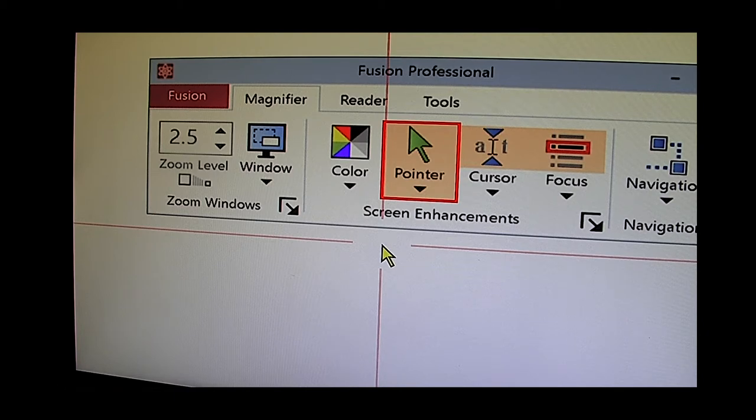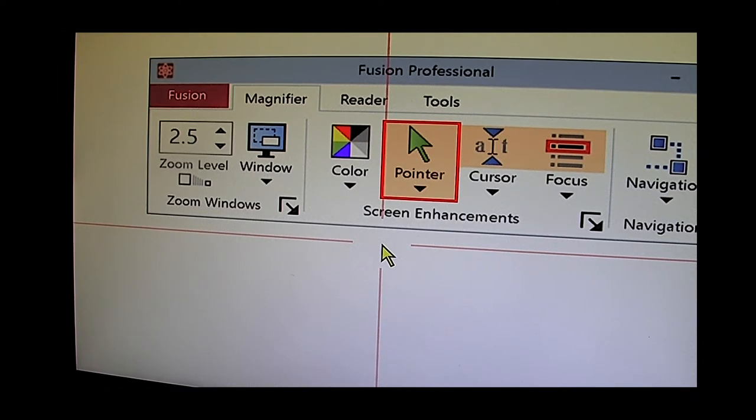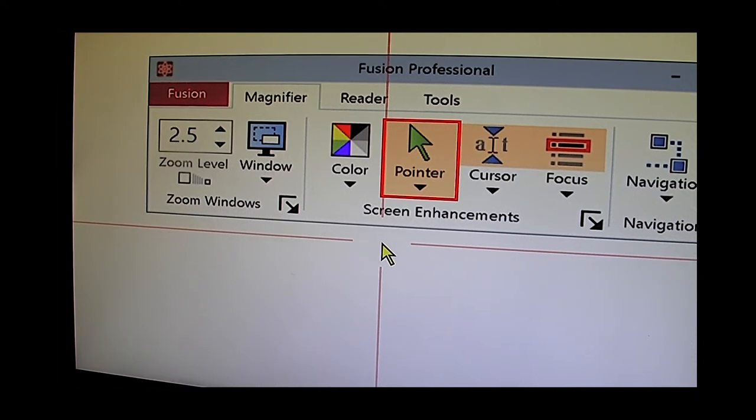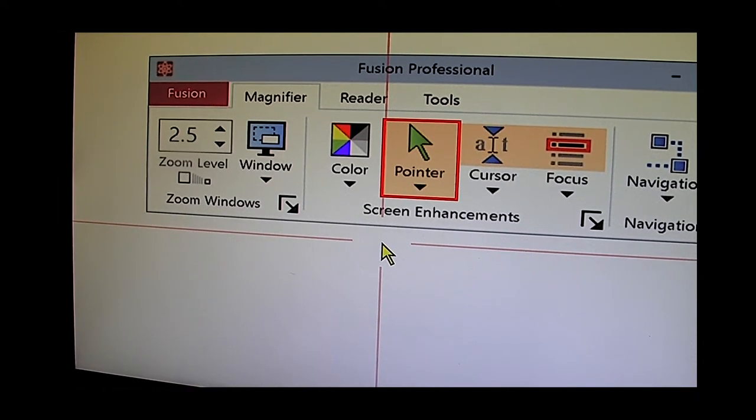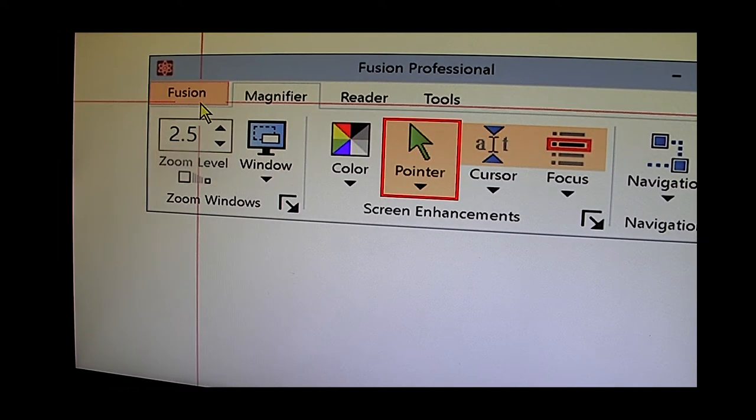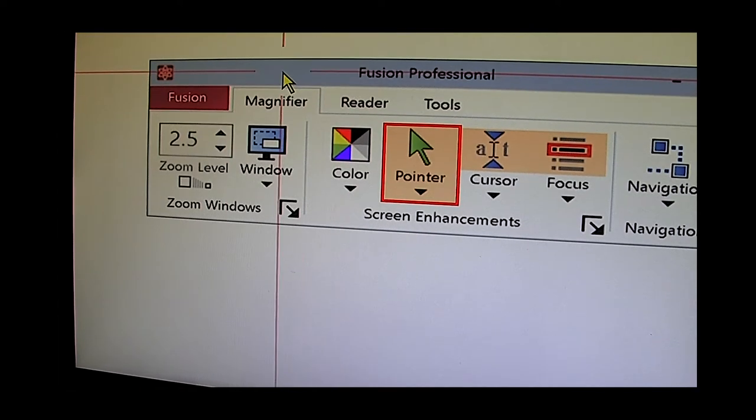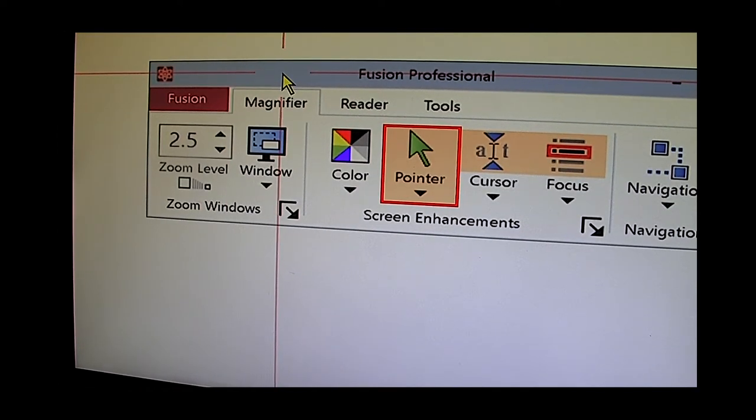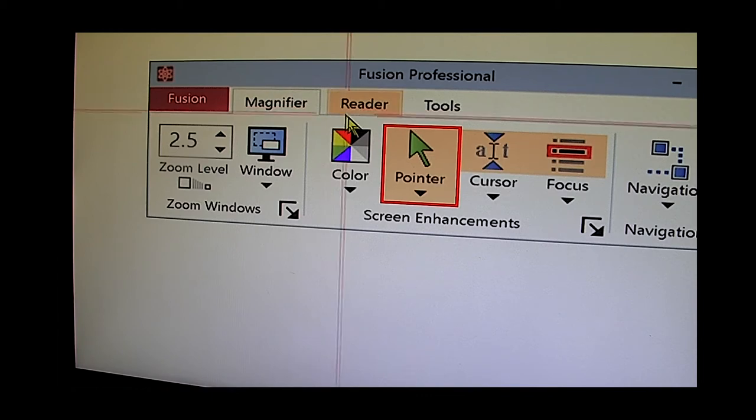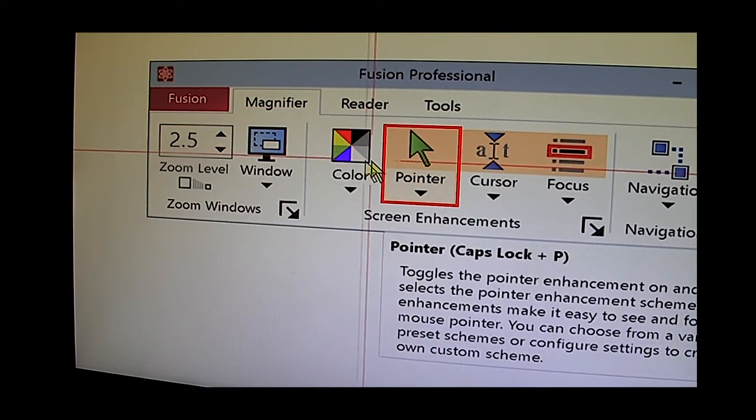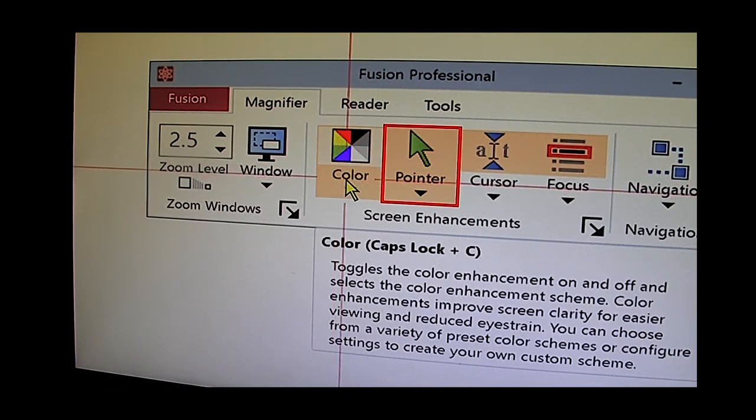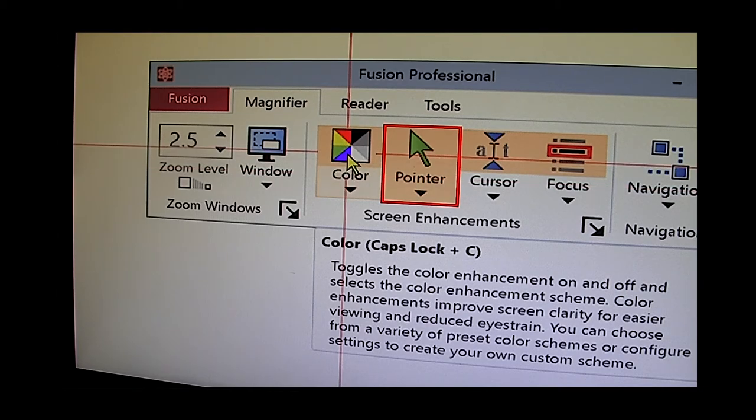Of course we would encourage people with very limited vision especially at large magnifications to be using the keyboard more for controlling the computer and the mouse less. But this is the Fusion title bar program incorporating some options for pointer, cursor and of course to adjust the background of the screen.